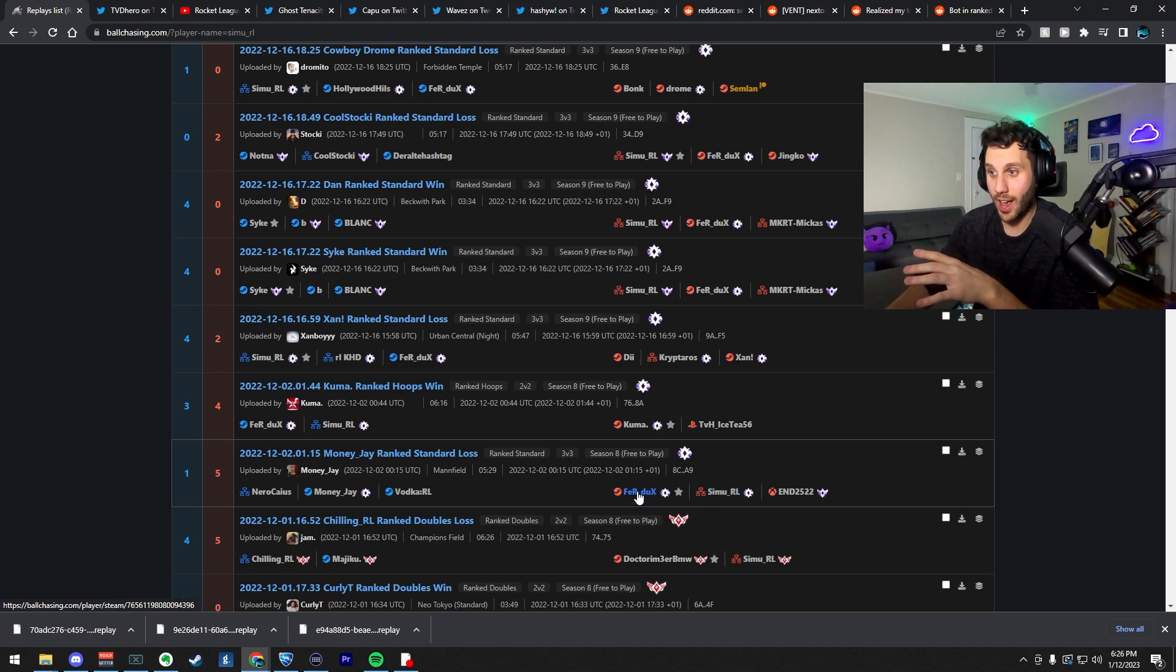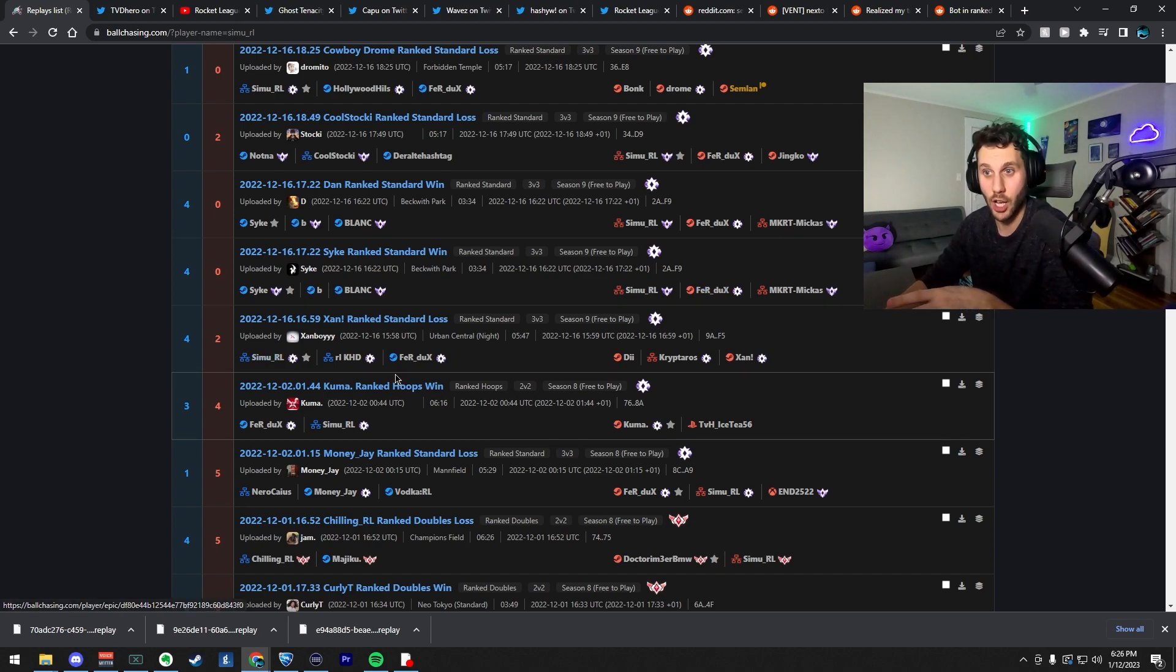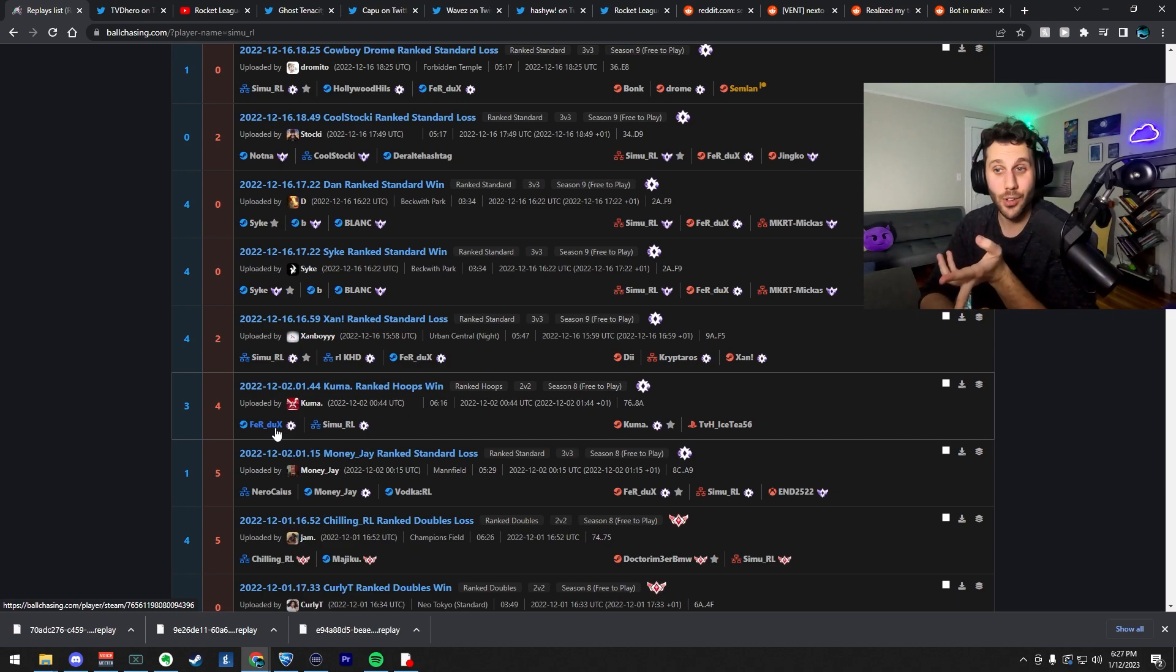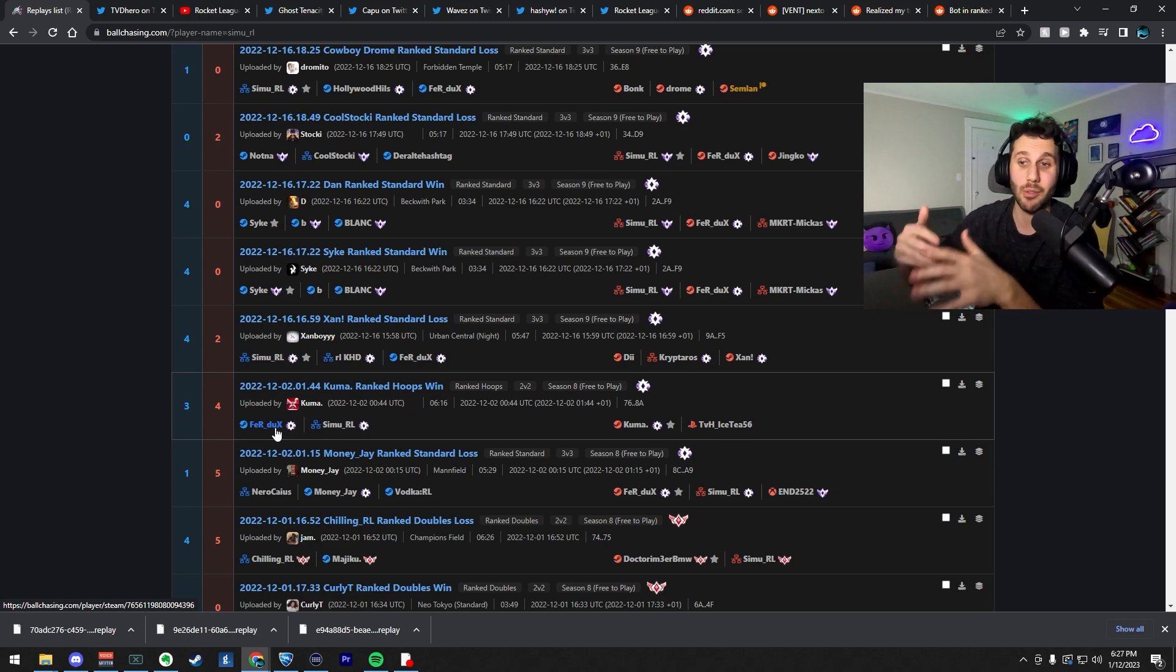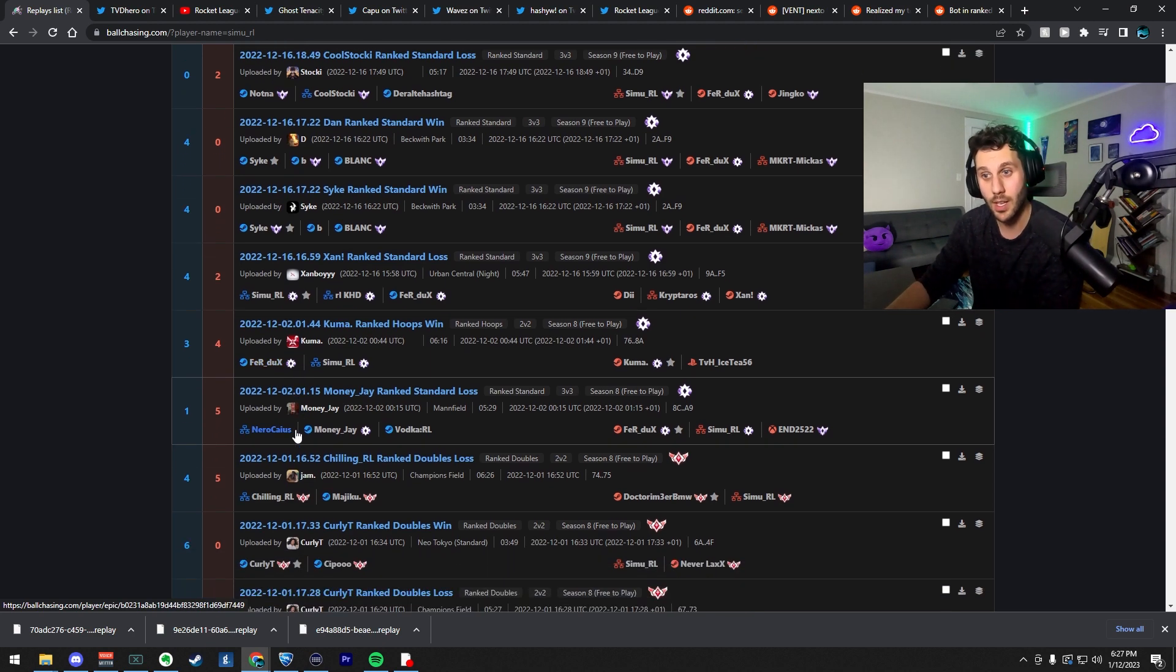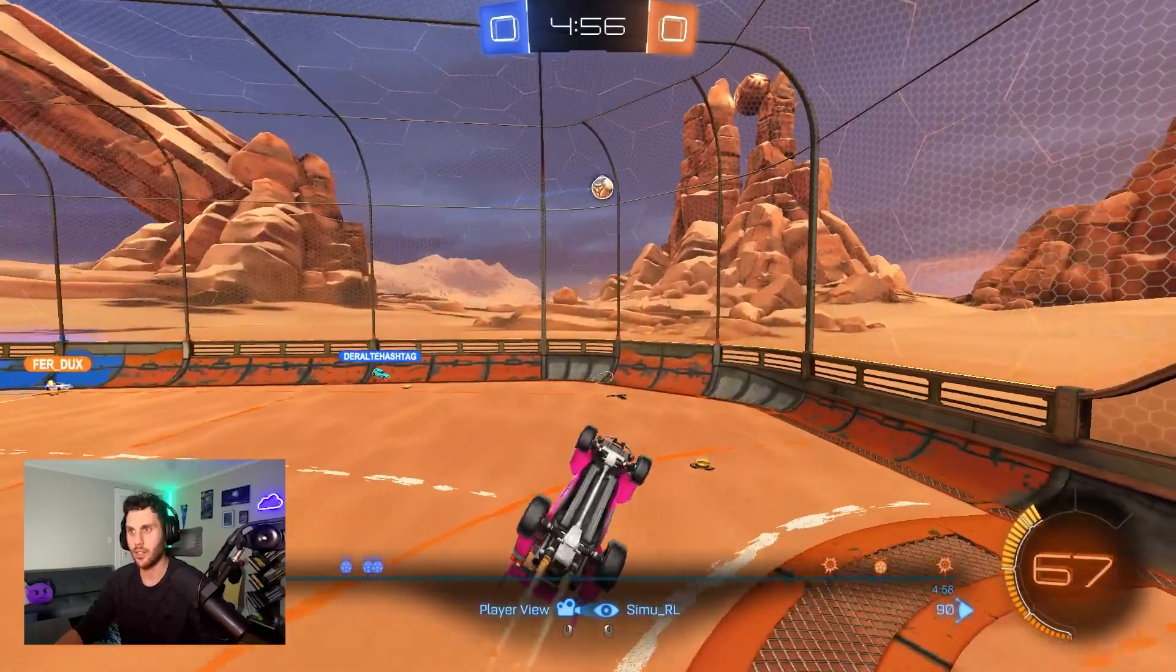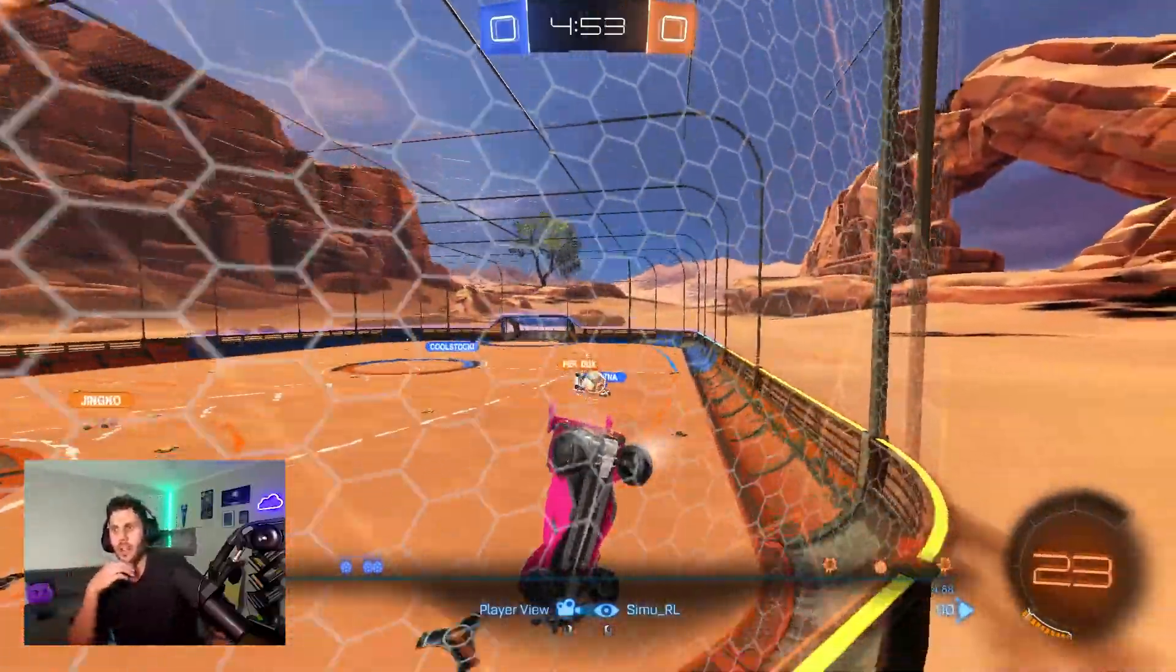Oh, but I guess bots can miss open nets. The reaction time is insane and the dribble. Very suspicious. Simu RL. Let's take a look for this guy. This guy uploaded it and he was like bot.